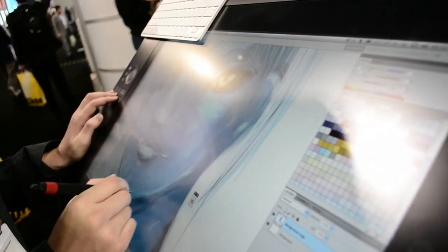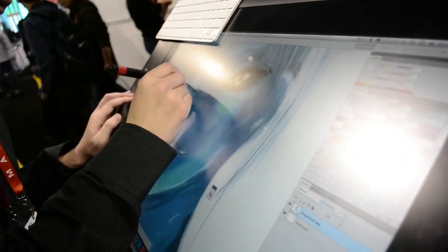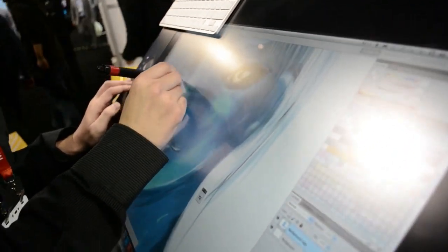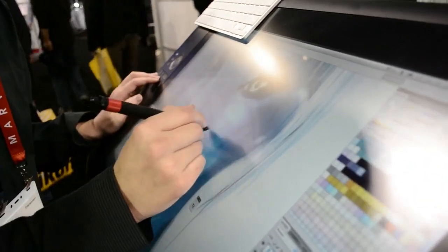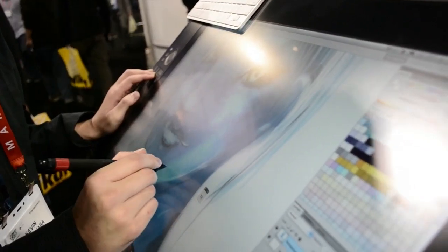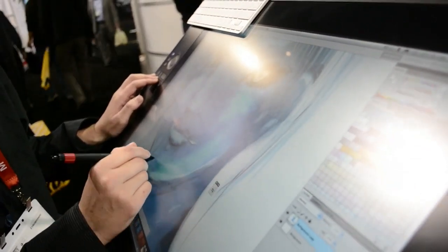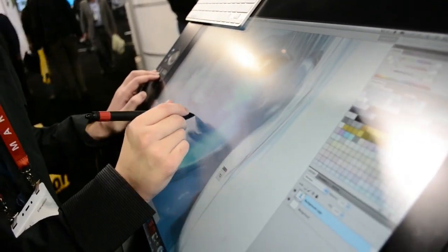It's a full HD device, meaning 1920 by 1200. It's a 24-inch active area, and it's just a fantastic way to work.